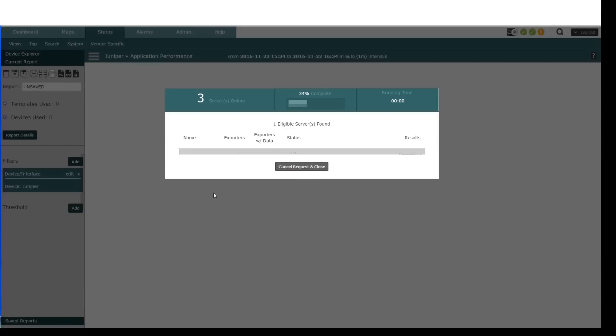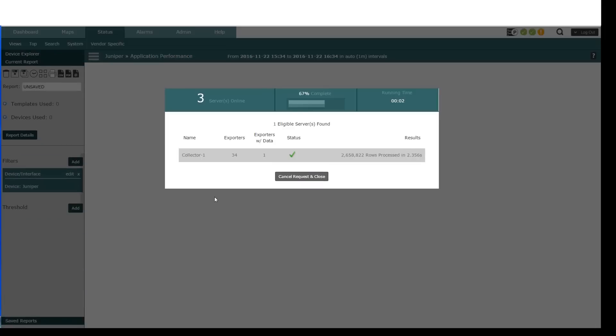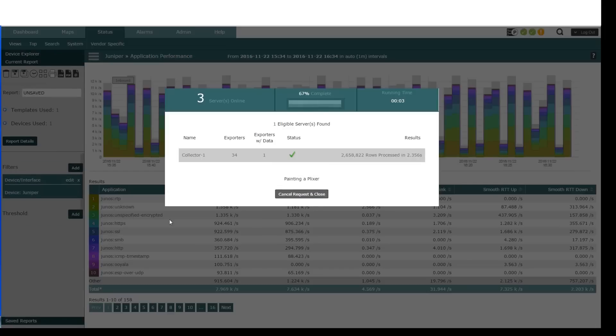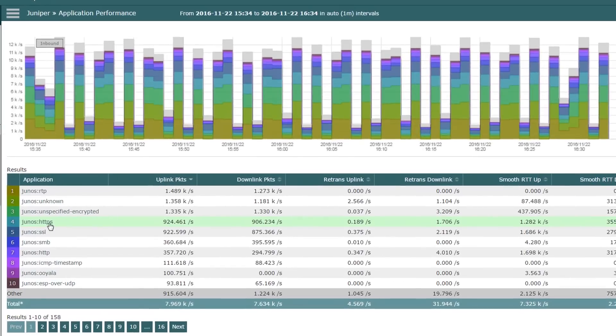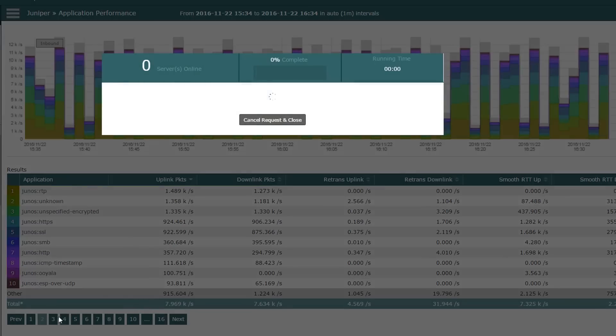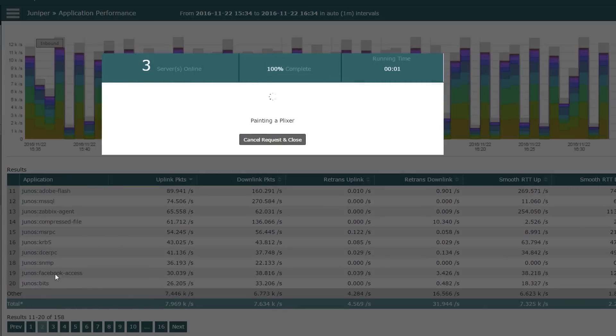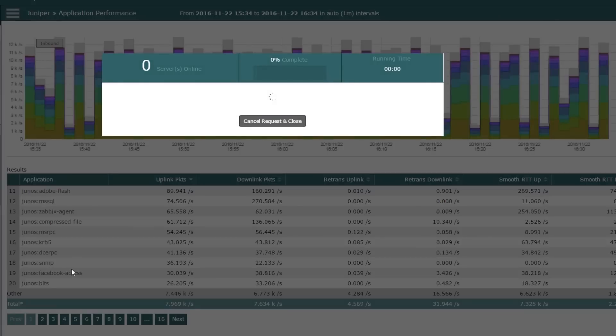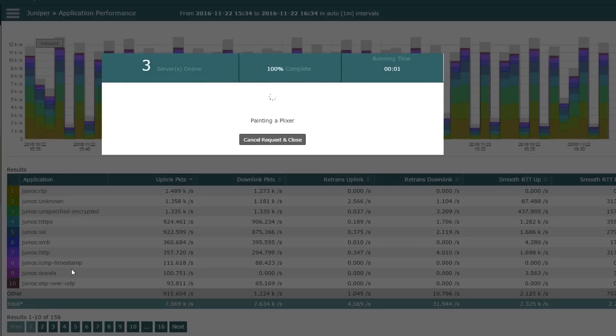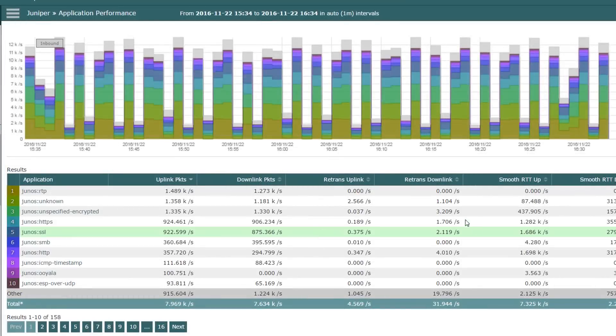Go to application performance. You'll see our layer 7 applications that it's uncovered, HTTPS. You've got pagination down here at the bottom if you want to see how much Facebook or Adobe Flash or whatever. So they've done a really good job with that. And you can see I'm getting my retransmitted both downlink and uplink packets, round trip time for that app.